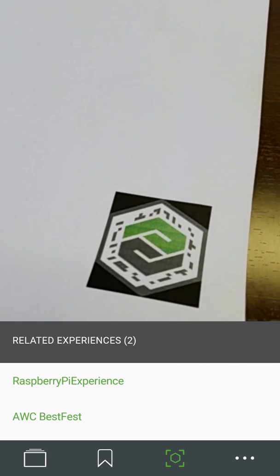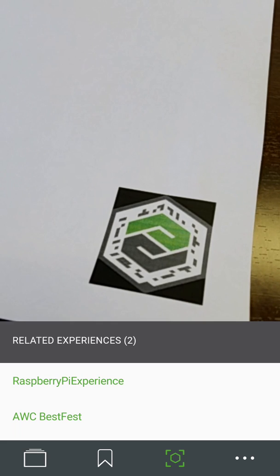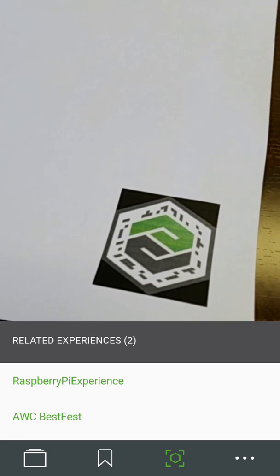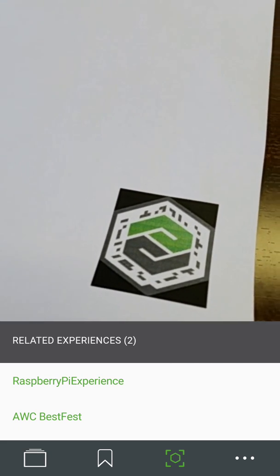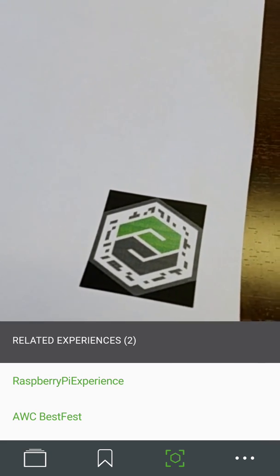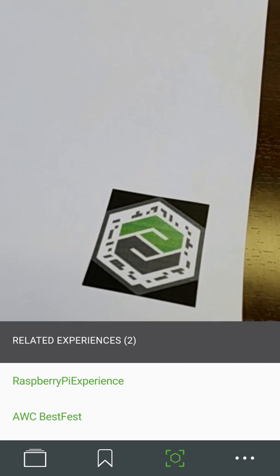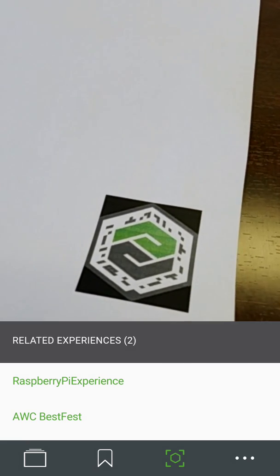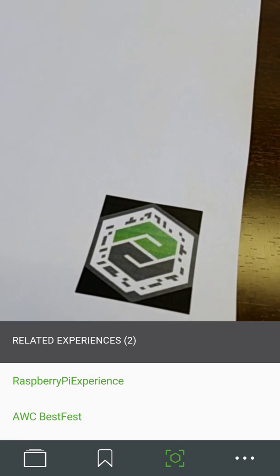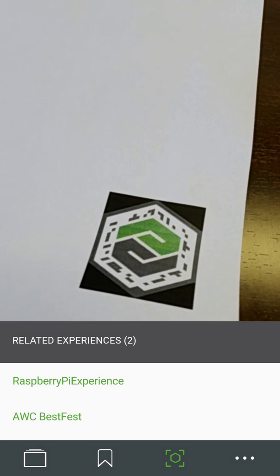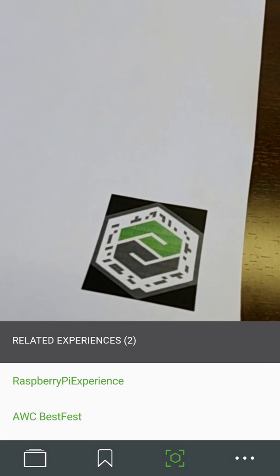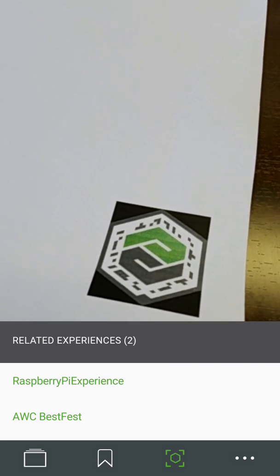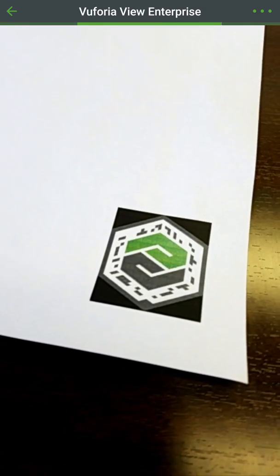I created a demo for what's called the AWC Best Fest, which is a technology festival that occurs every year here in Houston. It's always held in a brewery, so I thought — what better demo to have than one that's associated with beer.